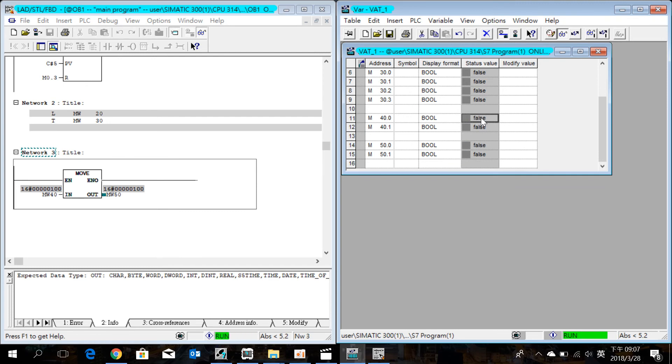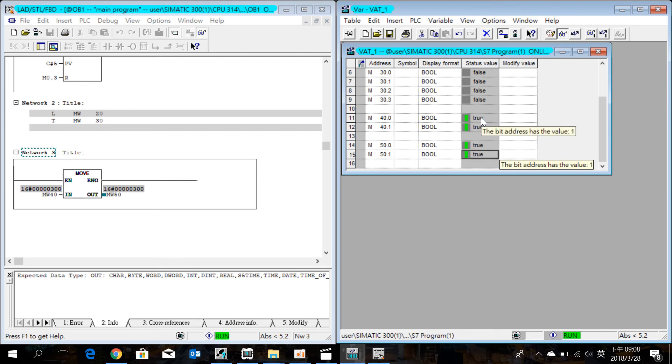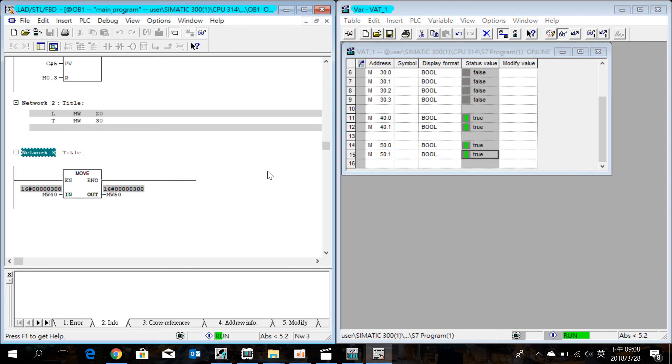When MW14 is on, MW15 will turn on at the same time. Also, when MW14.1 is on, MW15.1 will turn on and set at the same time.